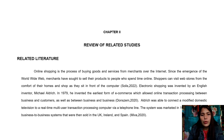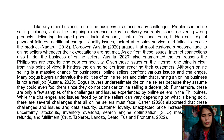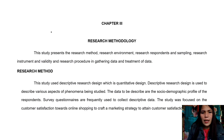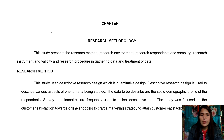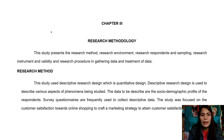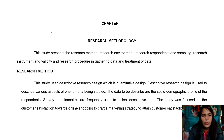Chapter 2 includes the review of related studies and related literature. In Chapter 3, titled The Research Methodology, the study presents the research method, research environment, research respondents and sampling, research instrument and validity, and research procedure in gathering and treatment of data. This study used a descriptive research design, which is a quantitative design.